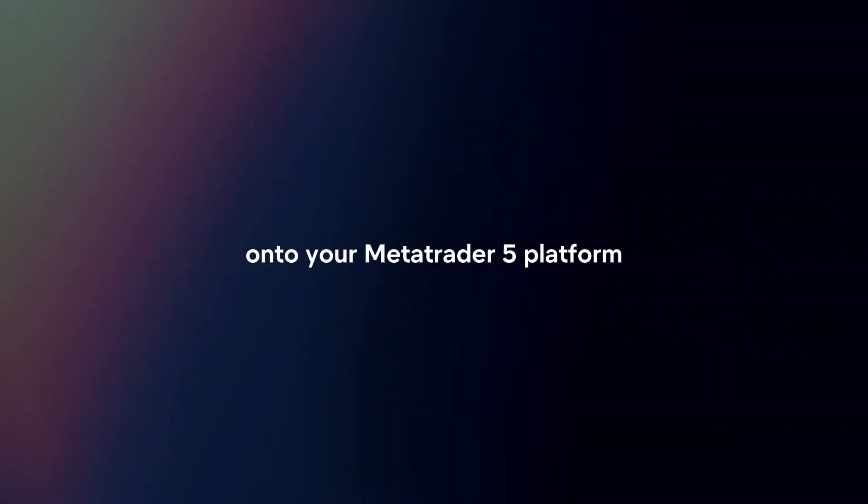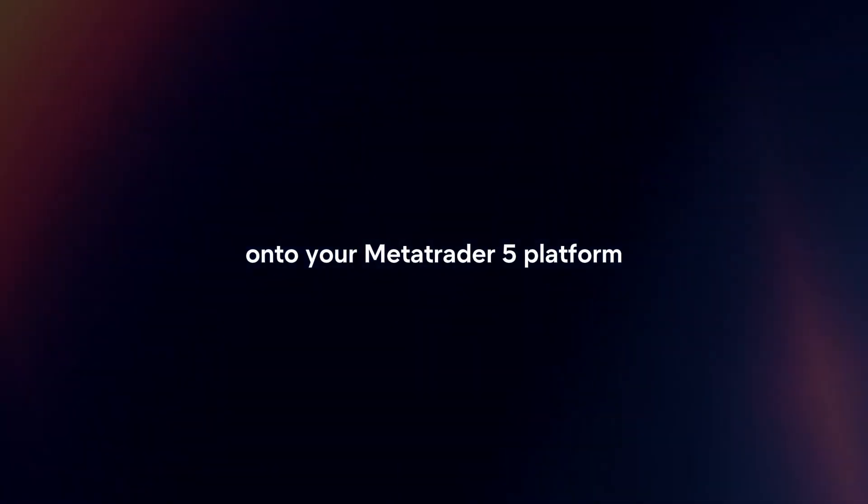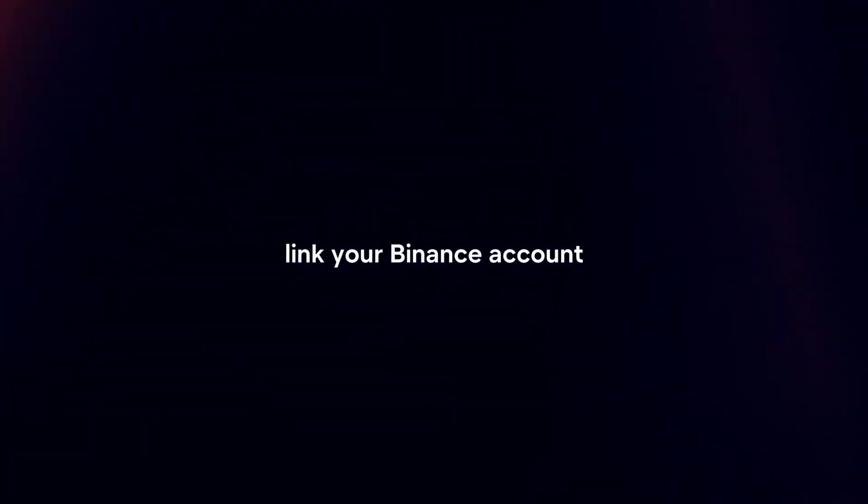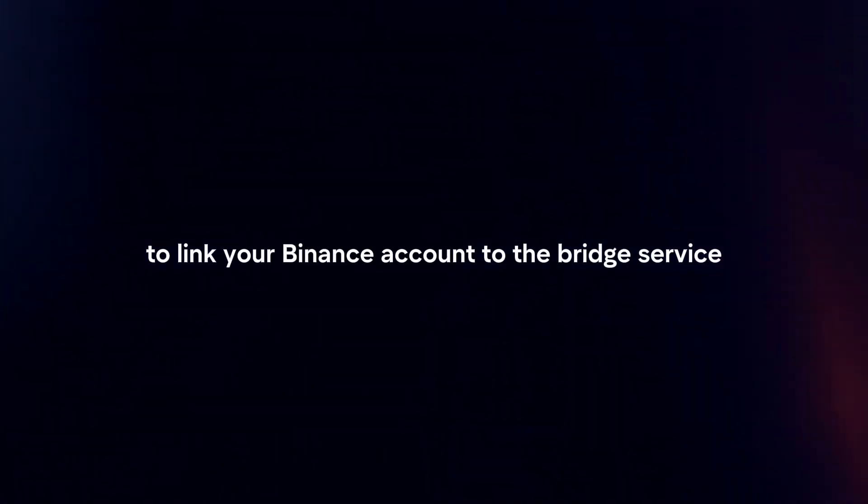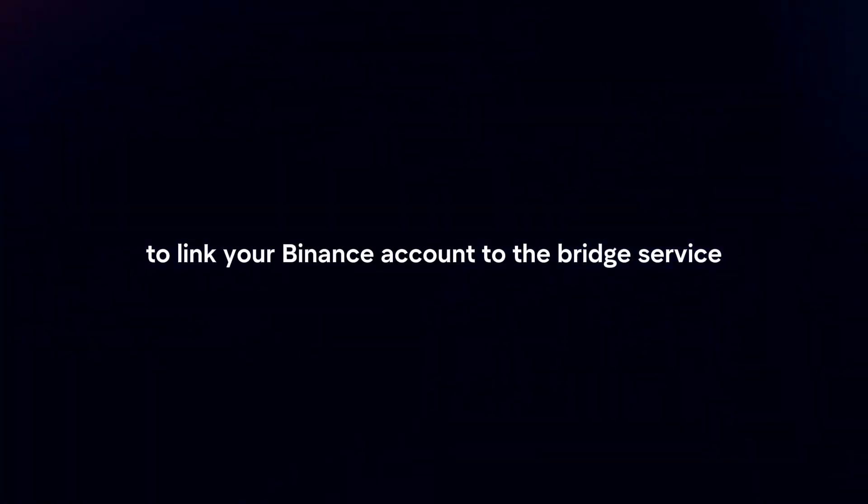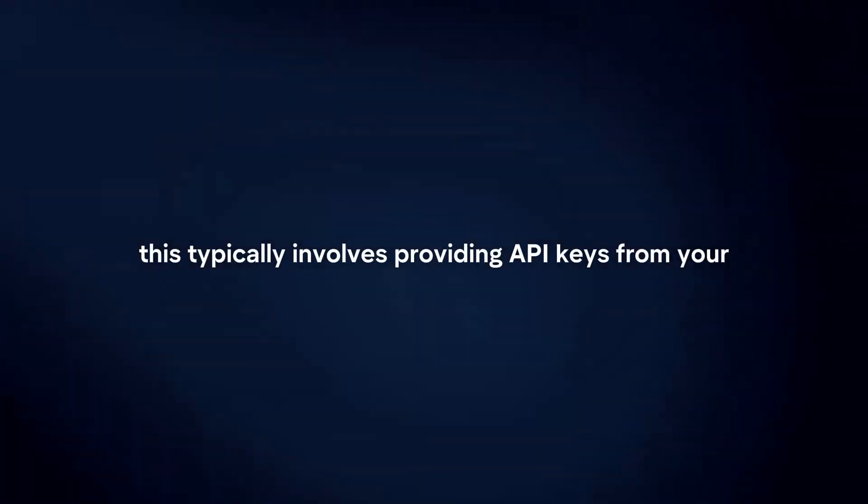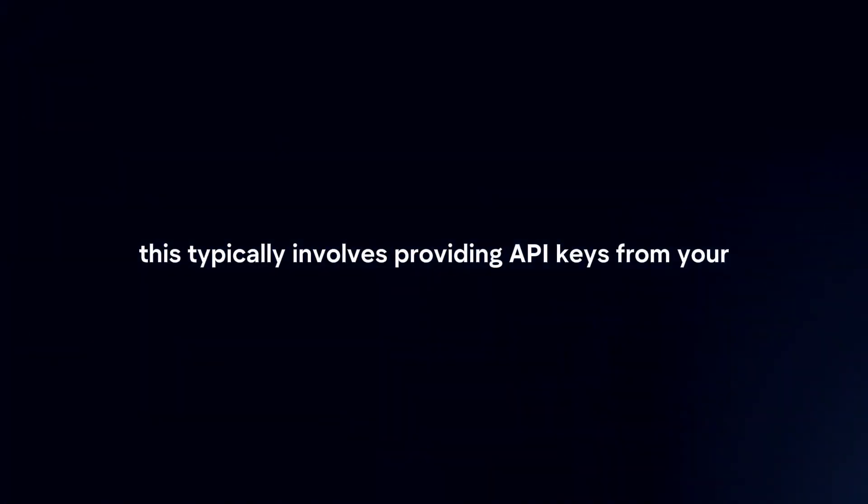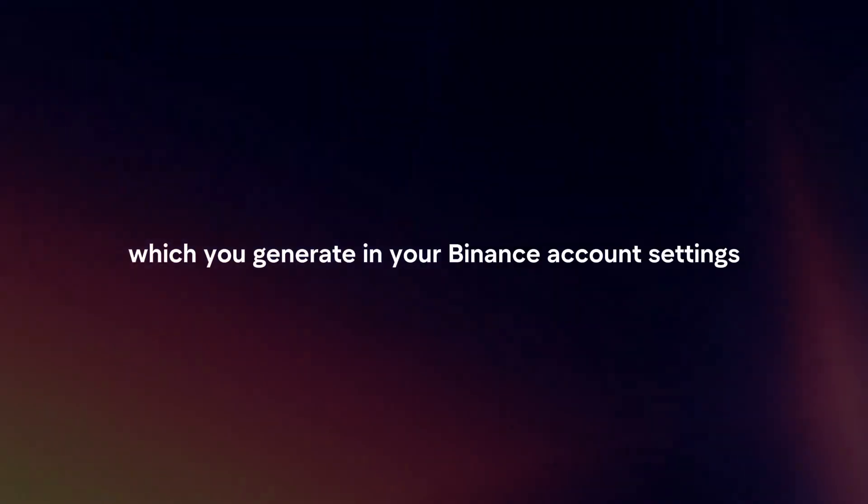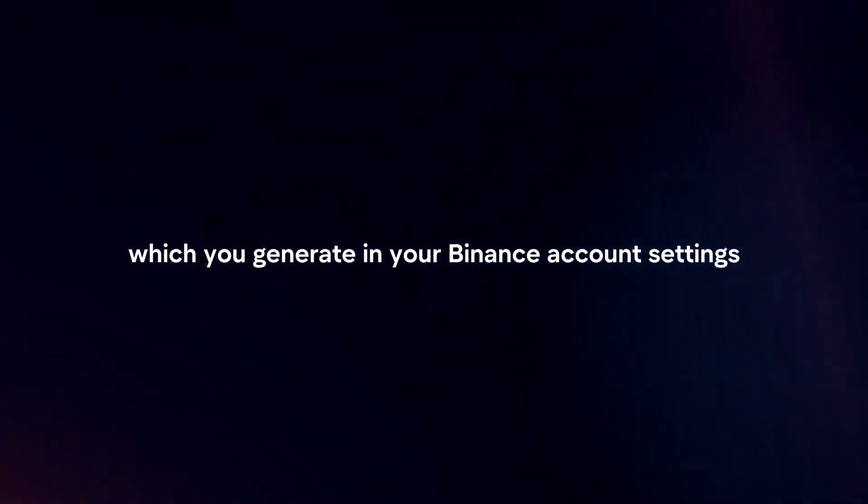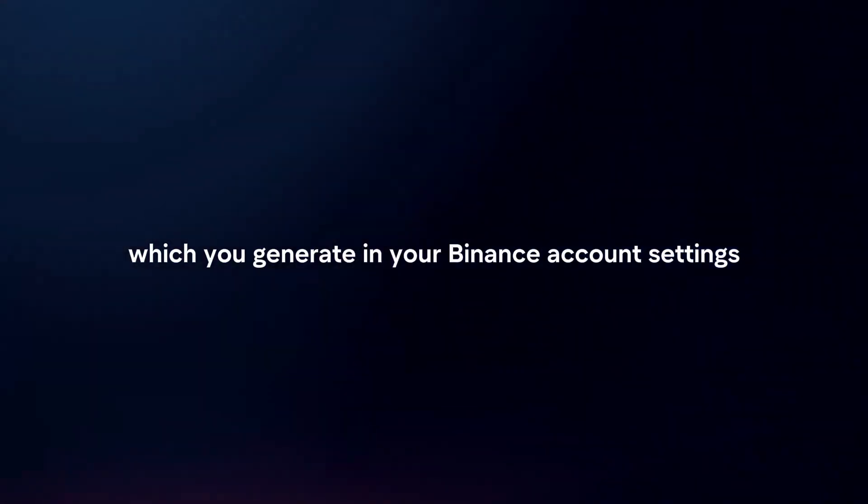Link your Binance account. After installing the bridge, you will need to link your Binance account to the bridge service. This typically involves providing API keys from your Binance account, which you generate in your Binance account settings.